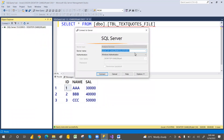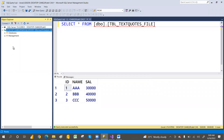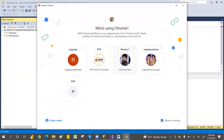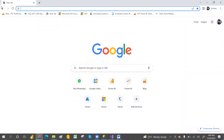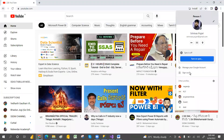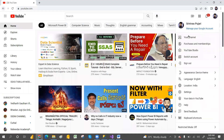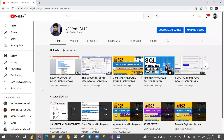If you don't have SSAS installed, I've given a step-by-step process on how to install MSBA — what is required for Analysis Service. How to install — I've given a clear step-by-step process. Go to my channel and you can find the installation process. Let me show you that. Go to YouTube and my channel — there I have given a step-by-step explanation.